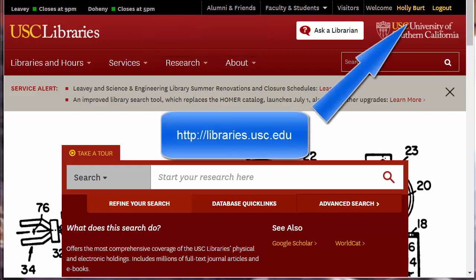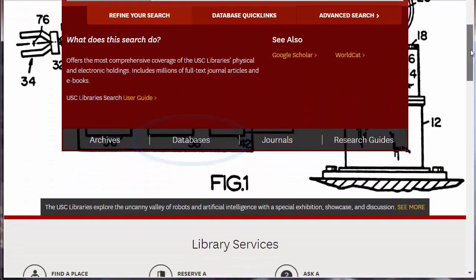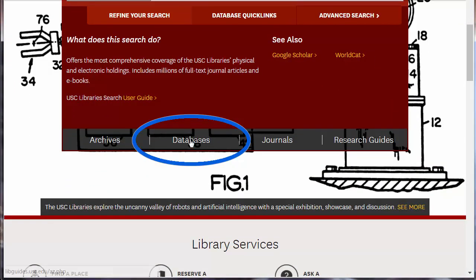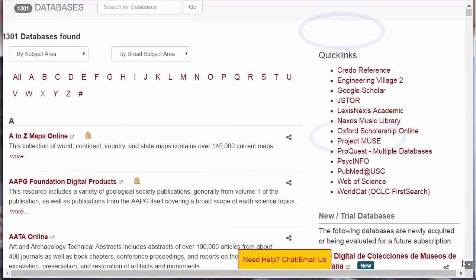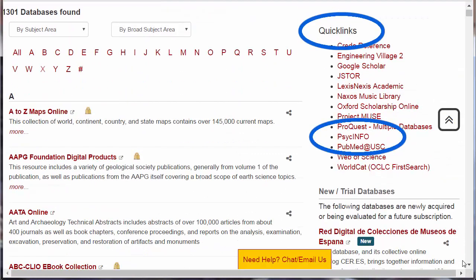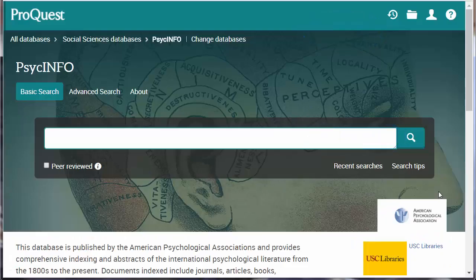Start at the USC Library's homepage and log in. Because PsycInfo is a database, scroll down and click on Databases. Once in Databases, you can see that PsycInfo is one of our quick links. Click on PsycInfo.